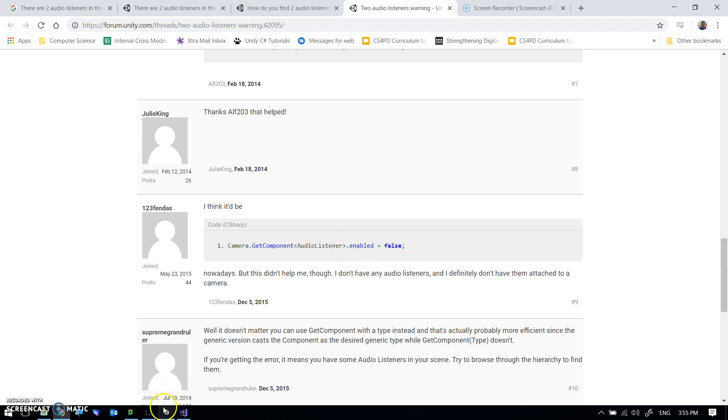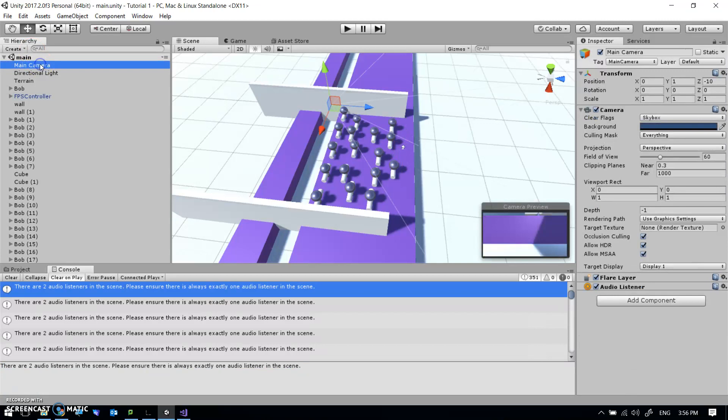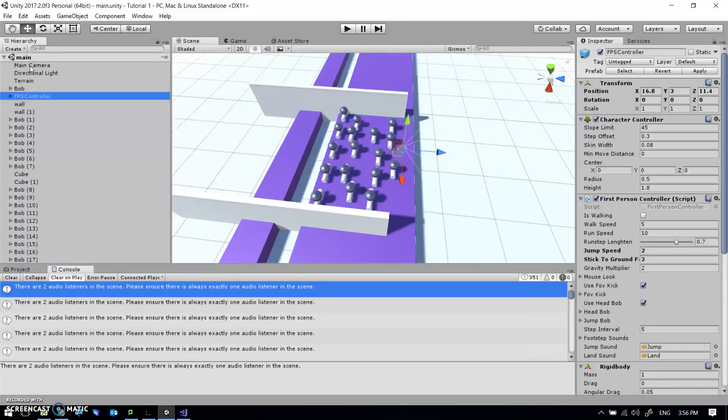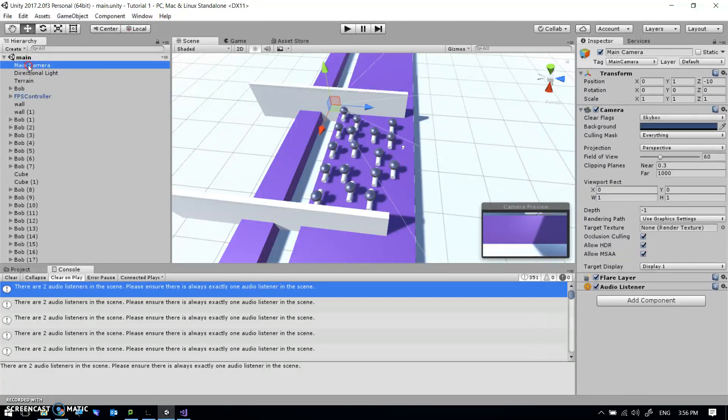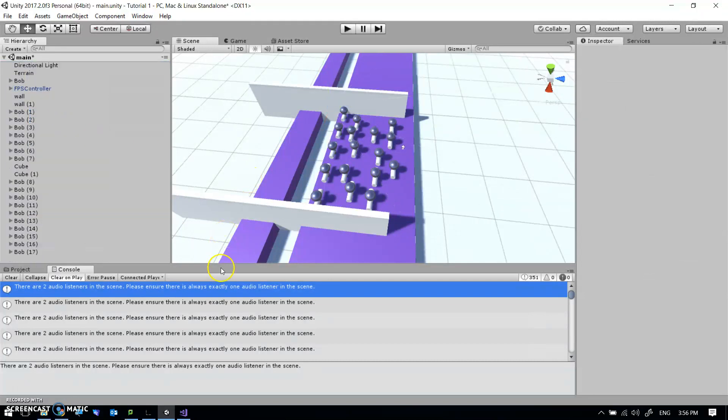Anyway, it turns out that that's not our problem. The problem is that we've got a main camera in the scene that shows us that view, and then we added a FPS controller which also has a camera. And they each have an audio listener as well. That's how you get your sound. If you're close to something, the listener makes it louder or not. That's just normal for 3D games. We don't need a main camera anymore. So we can just delete that.